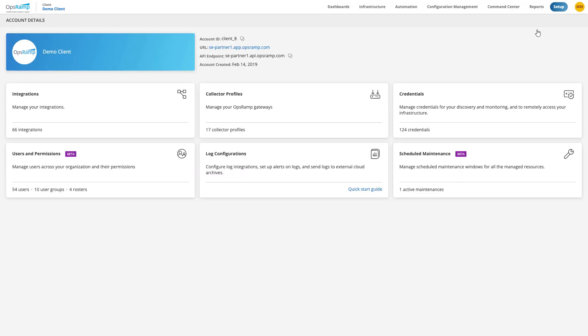The Account Details page allows users to access the account details of their OpsRAMP instance and provides users with the ability to discover and install public cloud app integrations.